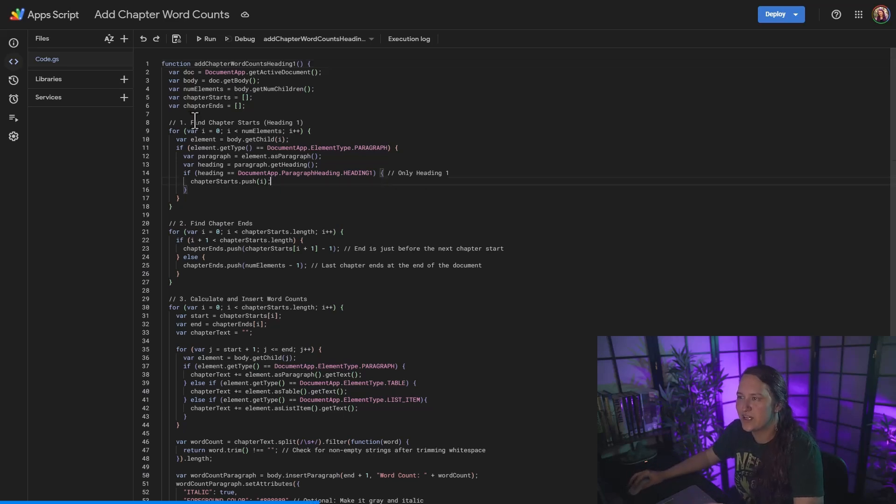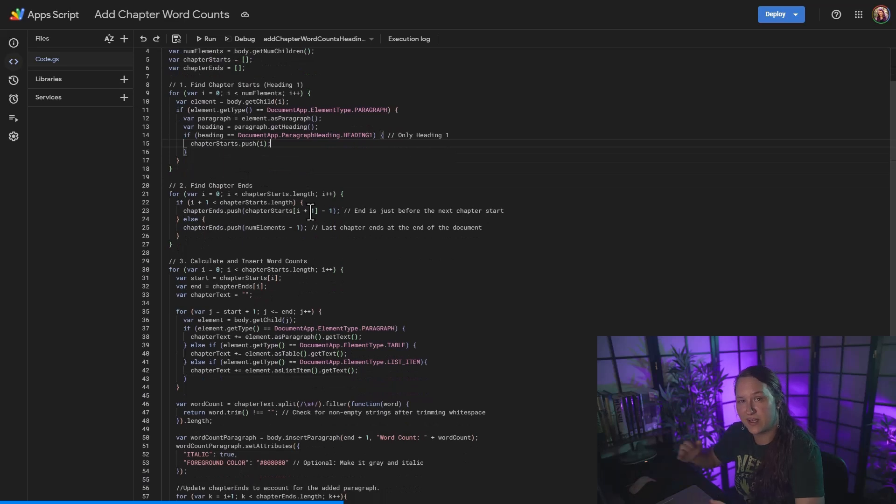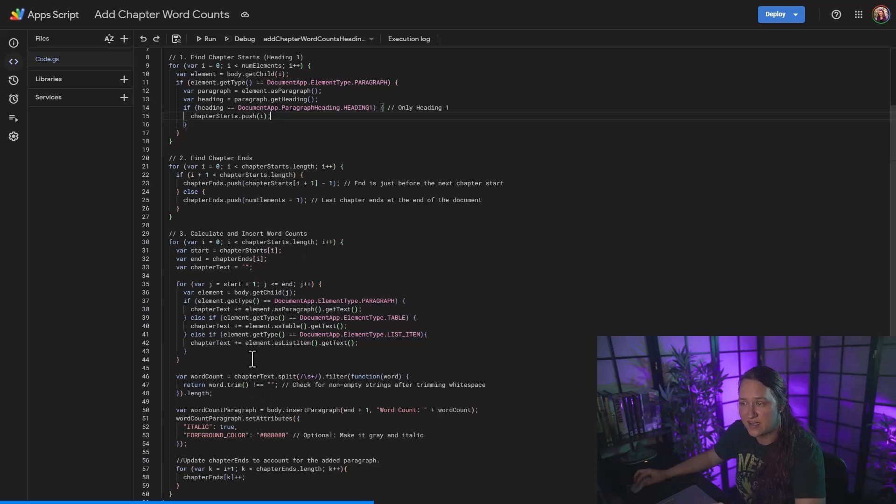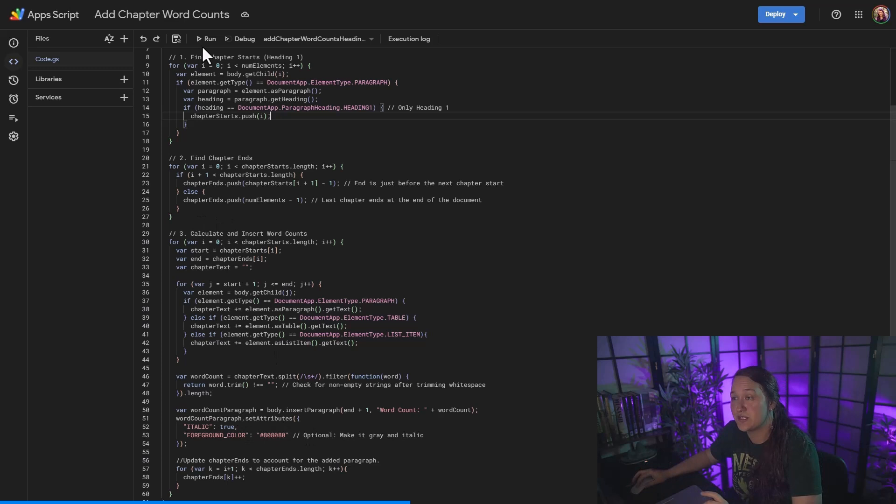But it's going to go ahead and find the chapter heading and find the chapter end by looking at the next heading. And then it's just going to calculate my word count. And it's going to go ahead and spit it out in italics with kind of like a gray color. So I'm just going to go up here and I'm going to select run.